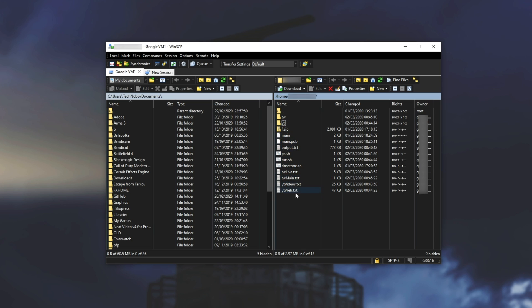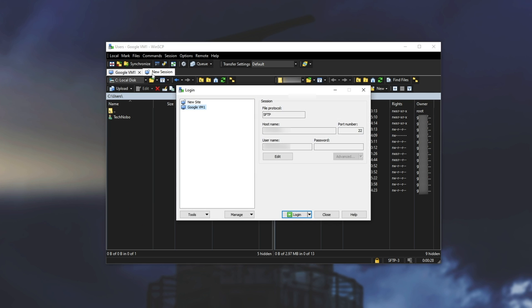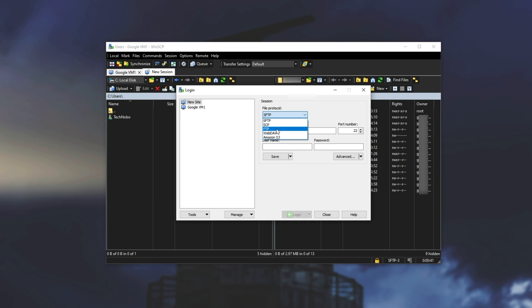Now of course if you don't have this saved in PuTTY there is a way of adding it yourself. So in the very top left I'll go to new session but of course if you didn't log into something in the first place we'll just make sure to click new site. Next up we'll leave the file protocol as SFTP but of course you can change it to one of these below.